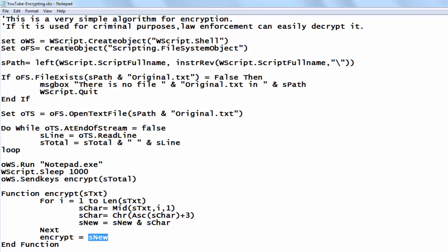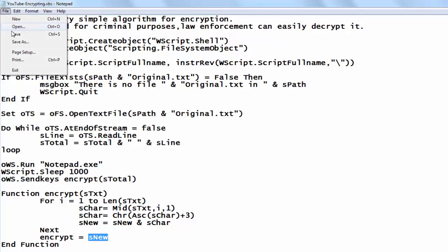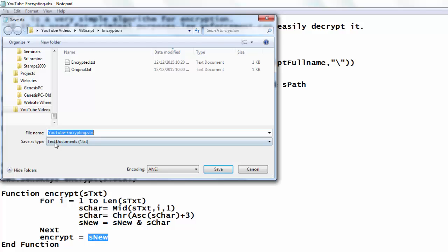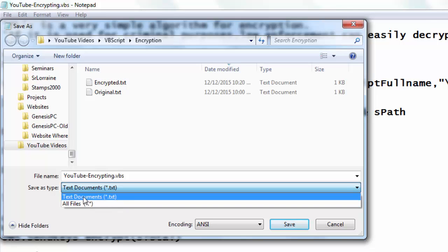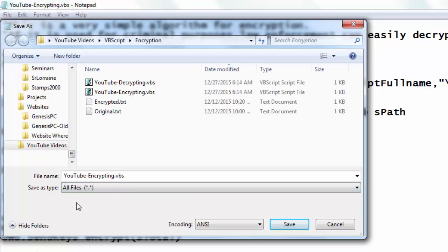It's important when you are done that you save it as an All Files document — don't keep the text extension or it will save as a text file. Give it the extension VBS so Windows knows it should be running VBScript.